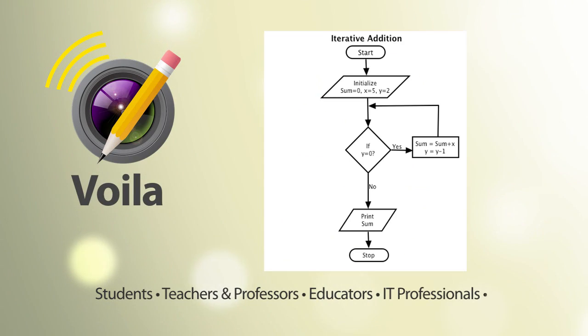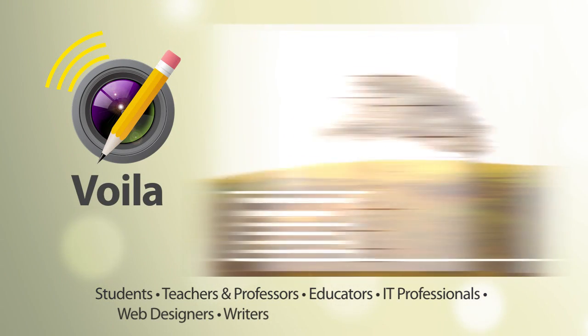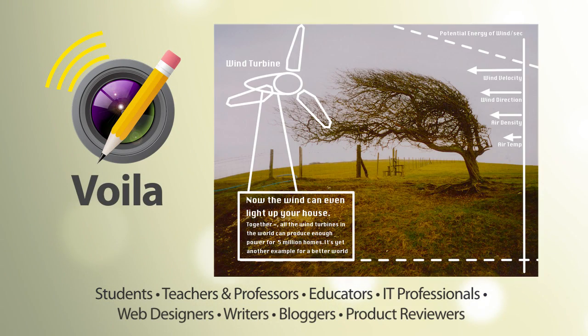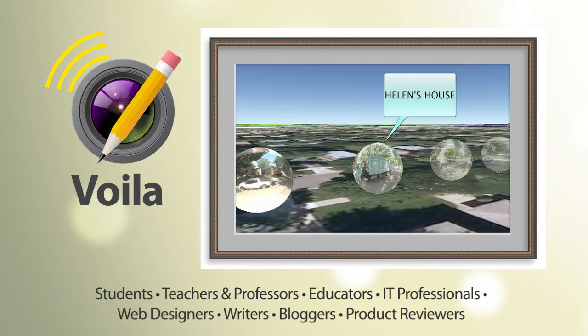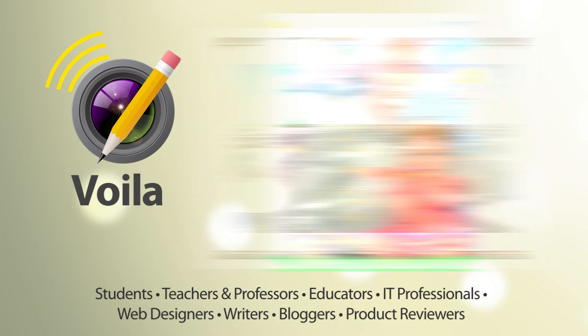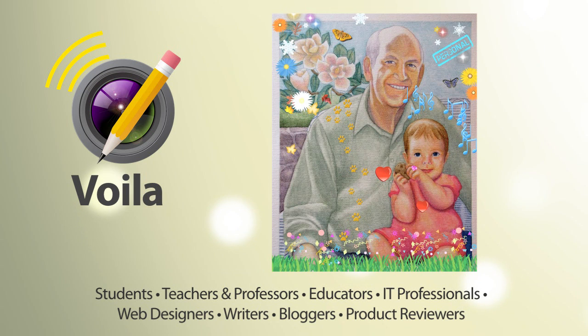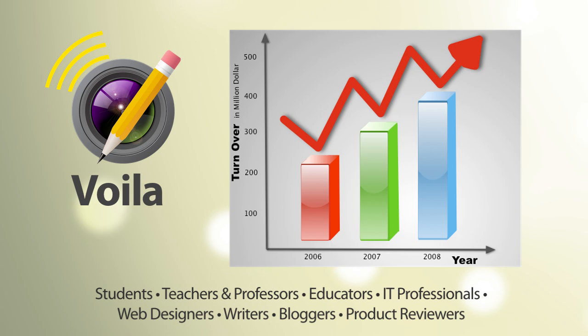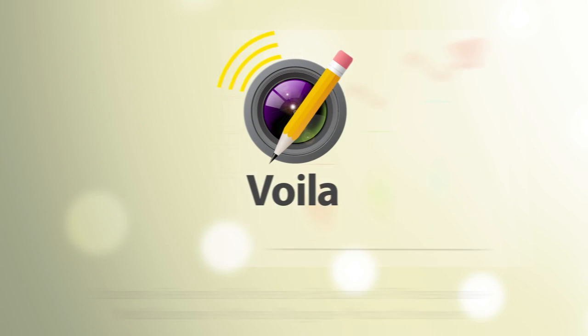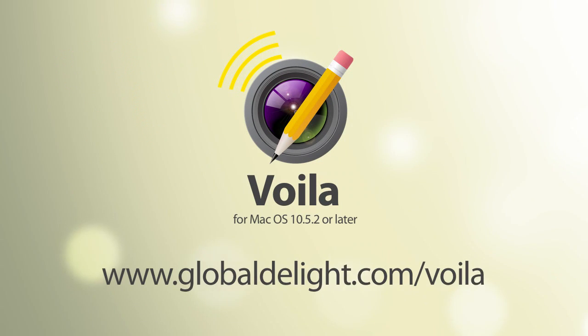Voila! is your complete capturing solution for Mac OS X. Get started on your free trial today at globaldelight.com slash Voila!